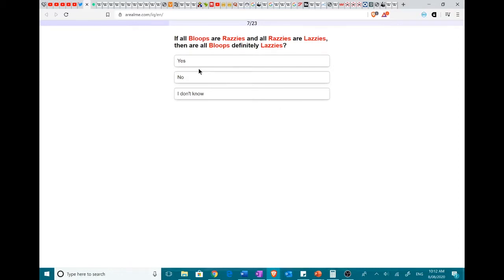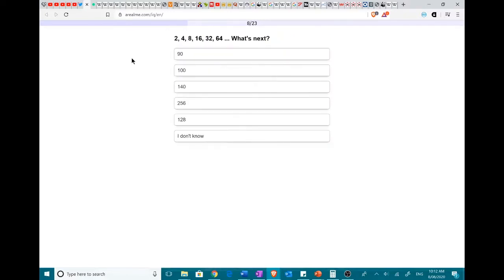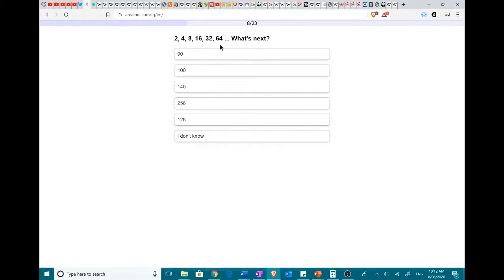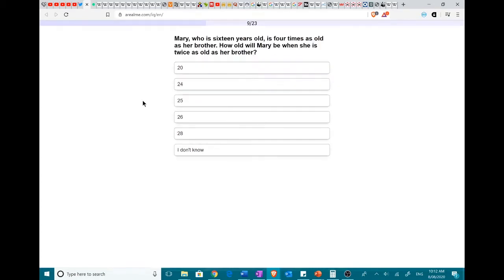Who the fuck names their kid bloop? Well, all bloops are razzies. But not all razzies are bloops, right? Wait, no, all razzies, yeah, never mind. Oh, I know, 2, 4, 8, 16, 32, 64, 128. I know that pattern off by heart. My sisters always used it to test how stupid I was.